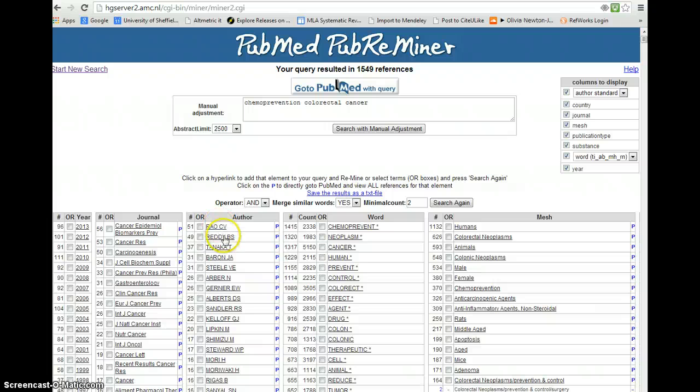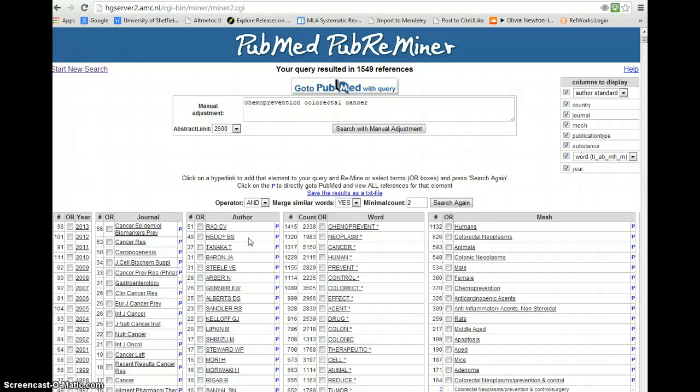It tells us who the main authors are, and that will enable us to identify particular teams and groups that are working in our chosen review area.